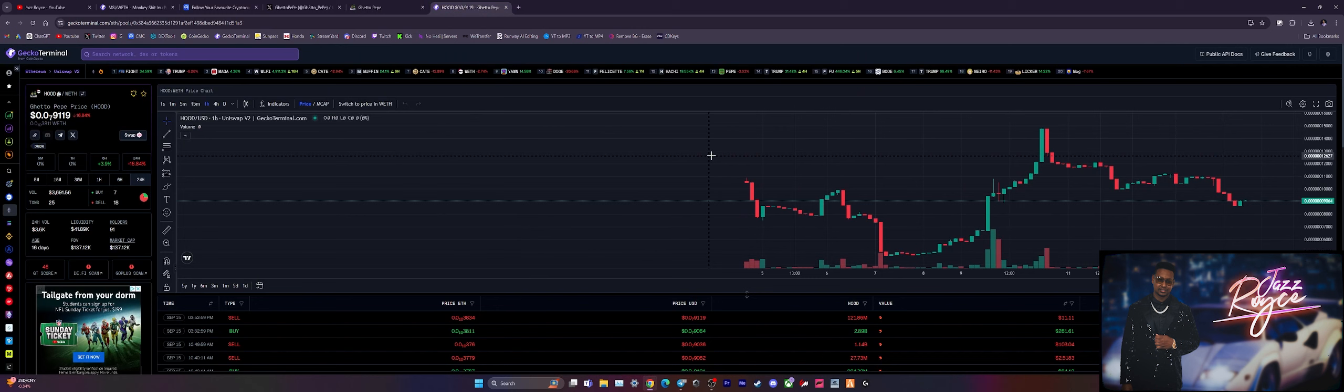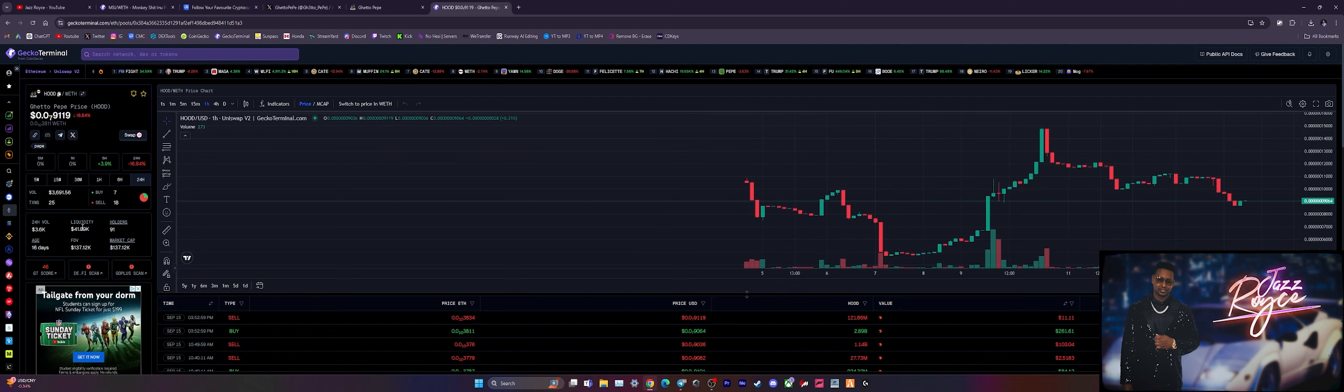Now let's see what type of projections we could be expecting with a project like this sitting at a $41,000 liquidity pool with $137,000 market cap, meaning that it's roughly one third of the market cap range. So a 10x from here guys would only be a $1.3 million dollar market cap.